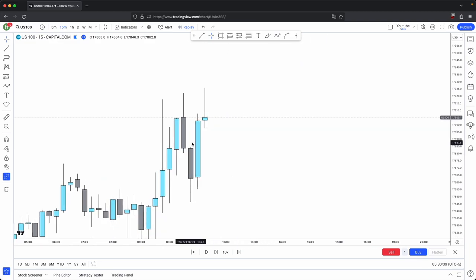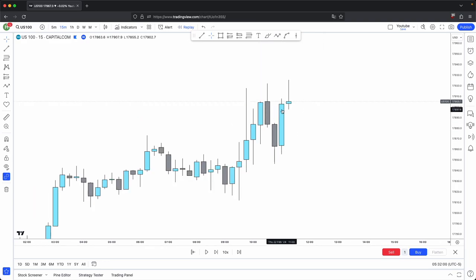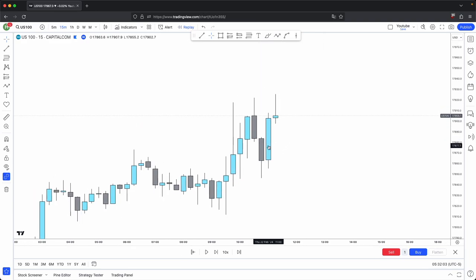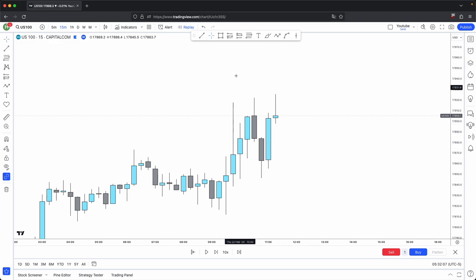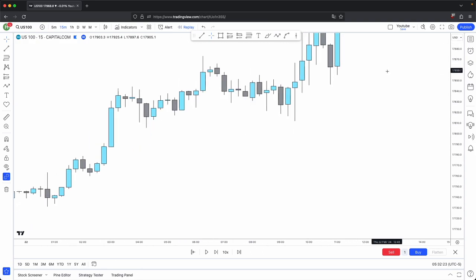So now that you know the basic idea behind a fair value gap and how it is formed, let's look at the different ways you could utilize fair value gaps within your trading. Because you know that when there is a fair value gap that forms — in this instance your buy side imbalance sell side inefficiency, meaning there's an excess in market buyers — ideally, when you are trading one side of the market, you want to see the fair value gap back up that side of the market.